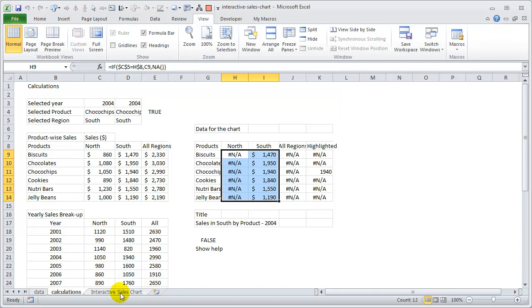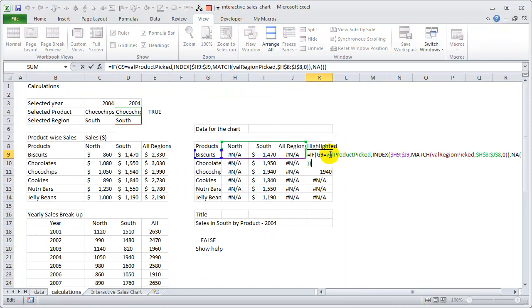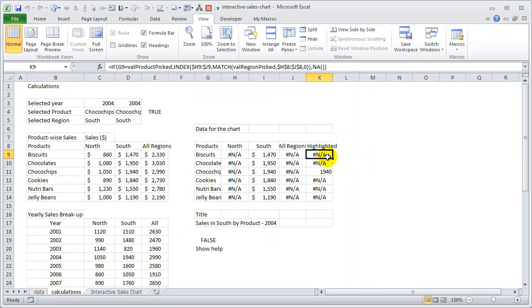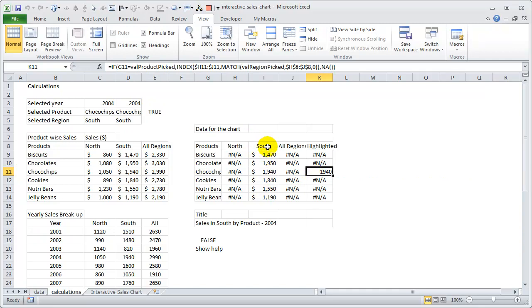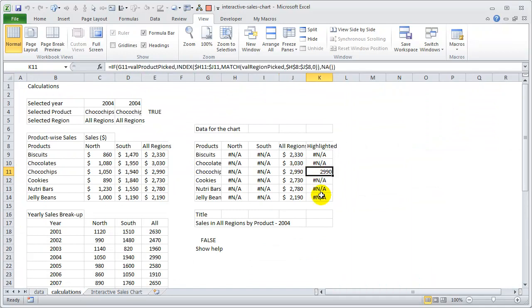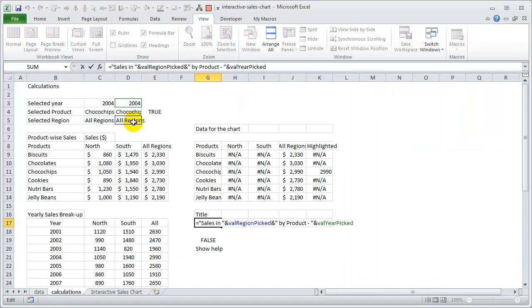There is one extra piece: highlighting a particular bar to indicate the selected product for the yearly breakup. We added an extra series called 'highlighted' using an IF formula — whenever the selected product matches, only that value is shown for the corresponding series. This is a simple INDEX and MATCH combination. The chart title itself is dynamic, constructed by concatenating text like 'Sales in [region] by product [year]', and this cell is linked directly as the chart title.